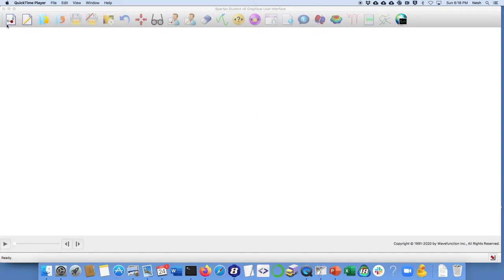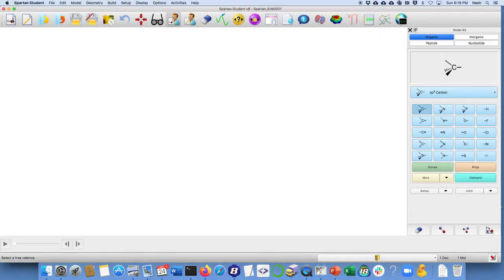Hello, this is Professor Nesheba and I'm here to show you how to calculate molecular weights using Spartan. I've got the built-in Spartan up right here, so it already has my icons. I'm going to go to a new build.